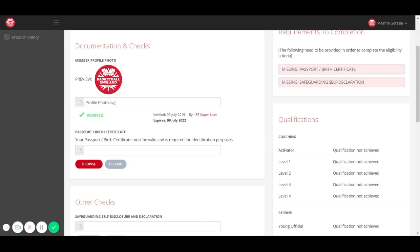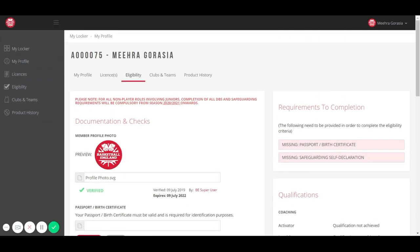On the right, you can see the criteria that you need to meet in order to get your full license. This will vary depending on the role you have applied for.